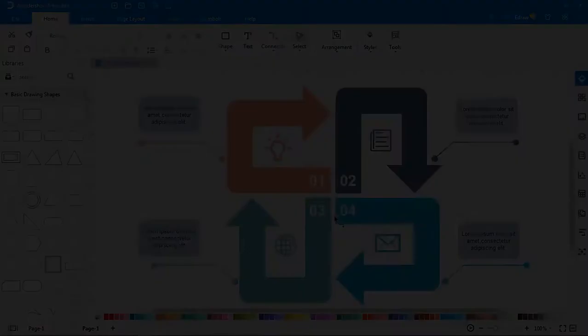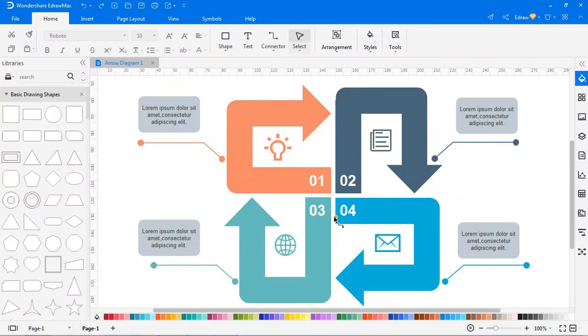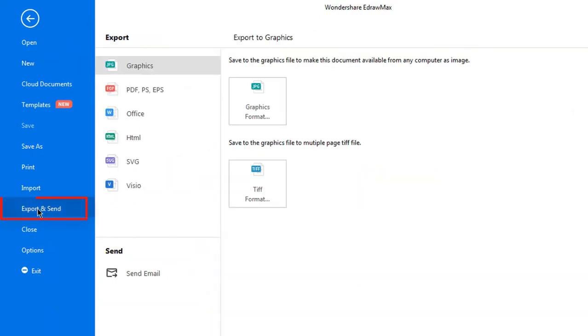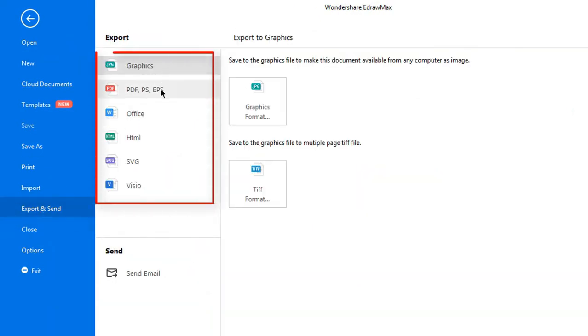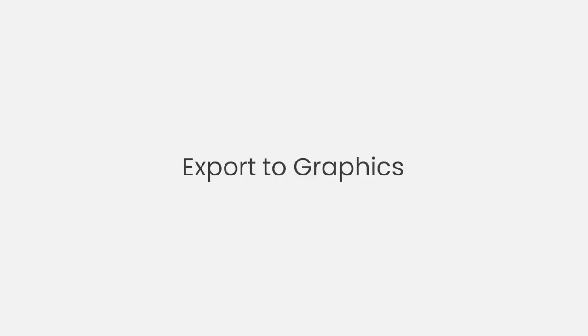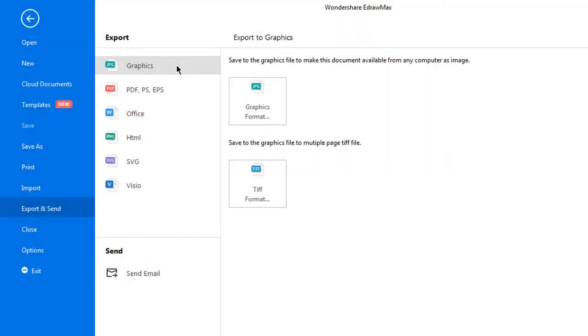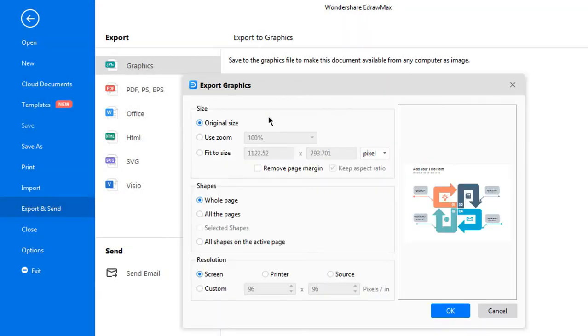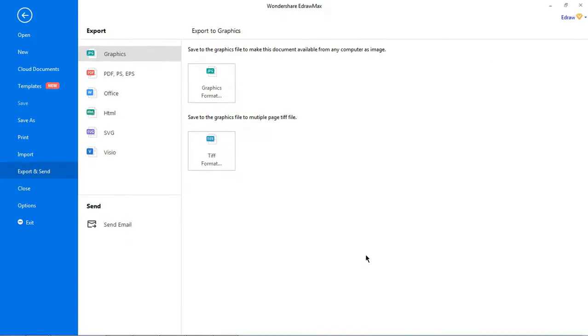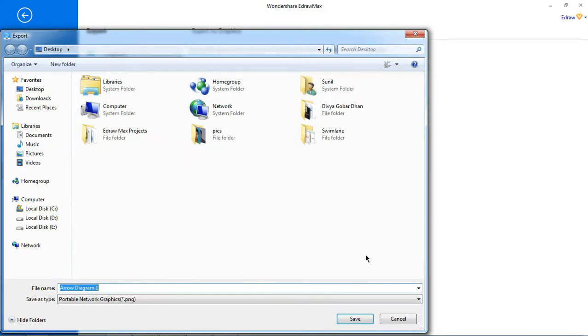Now let's see how to export documents. Navigate to file, choose export and send or click the export button on the quick access toolbar. Then choose the desired export options. To export a document as a PNG, JPG, ICO, BMP or TIFF file, click graphics format and the export graphics dialog box will appear. Select your desired graphic size, choose the desired shape to export, choose the desired resolution and click OK to save the file in the chosen format on your computer.